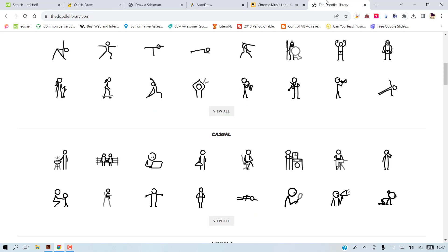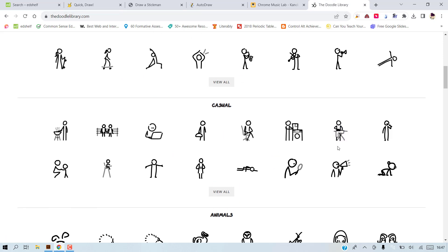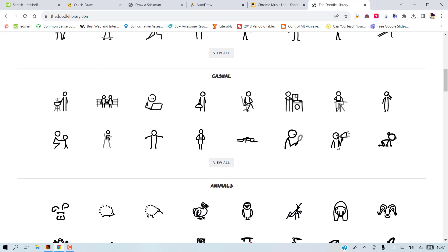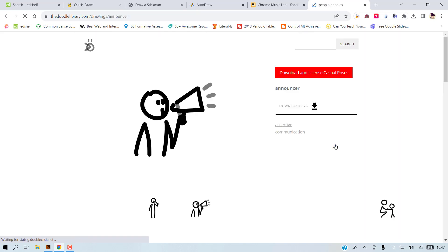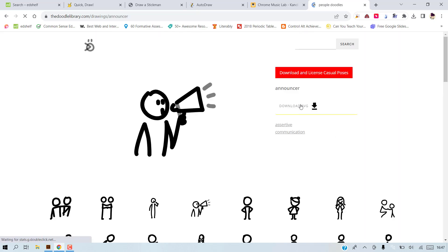And the last one is the doodle library. I'm sharing the doodle library as a place where you can take doodle-like characters and use them as stickers. So everything is, you can download everything for free.